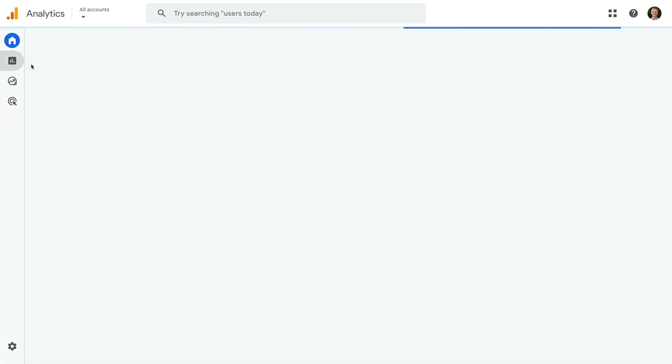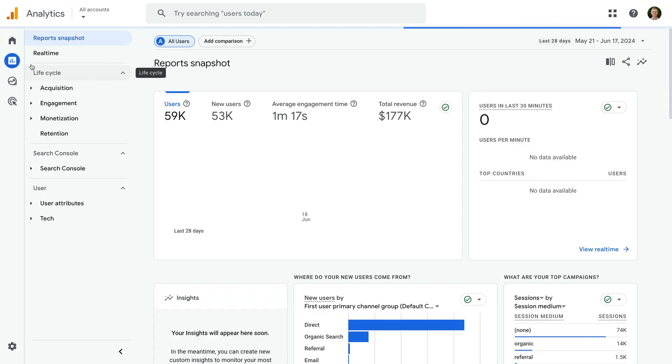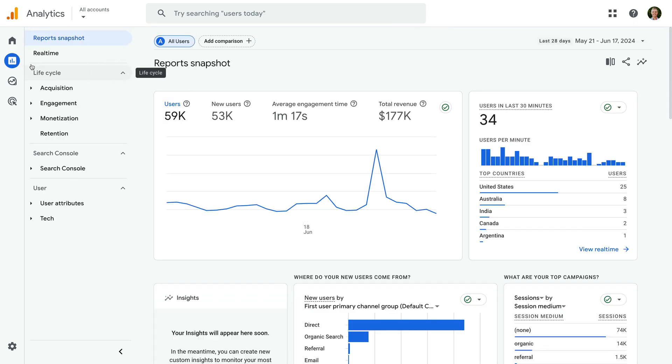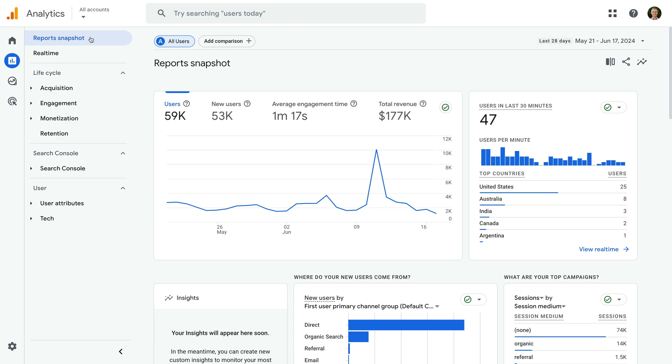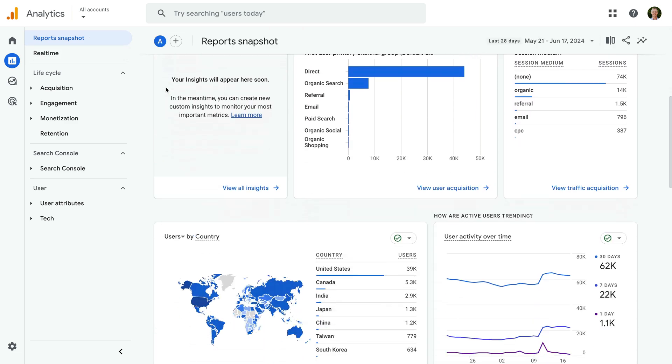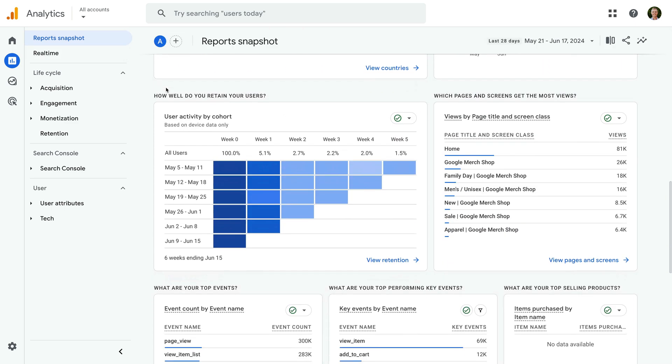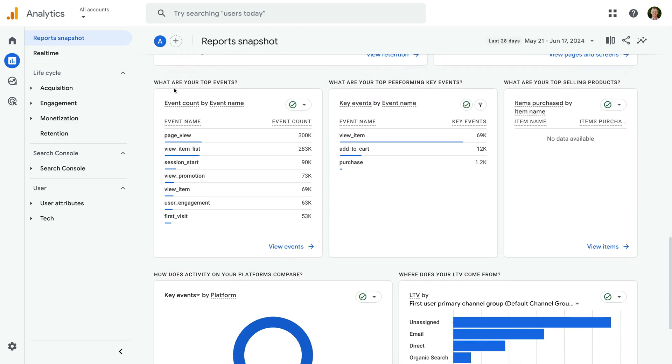Key events are reported for your conversion actions, and you will find key events in a number of the reports. We're looking at the report snapshot, which provides a top-level summary for our website. Scrolling down, we can see key events by event name.